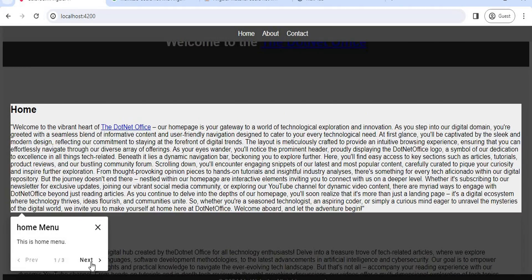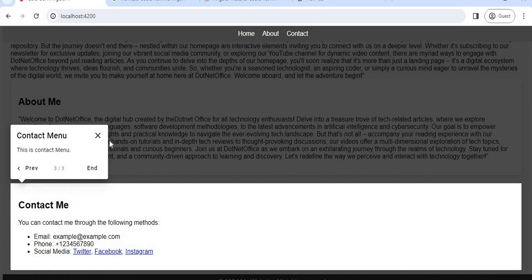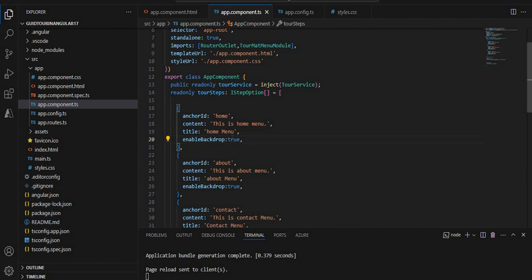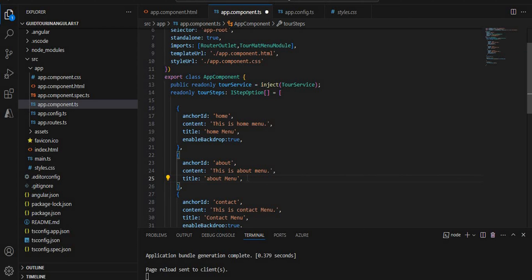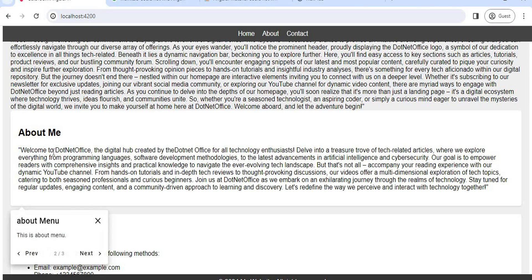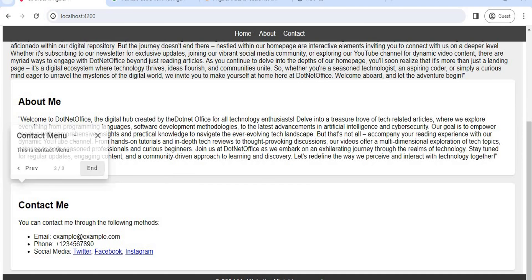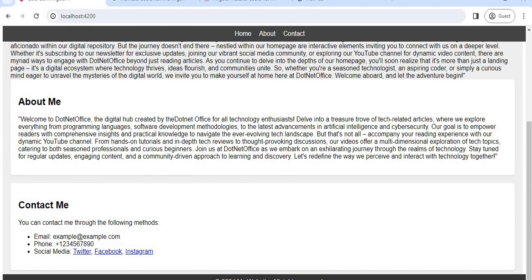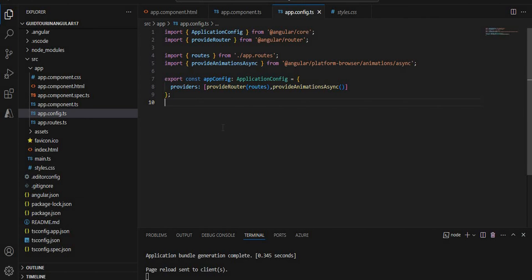We can see that clicking any menu item highlights or outlines that section. This is because in the TypeScript step definition we set 'enableBackdrop: true', which provides a highlighted mode around the active element. For example, if I remove that property for the 'about' step and test in the browser — home is highlighted, but about has no highlight since we removed that property, while contact is highlighted again.